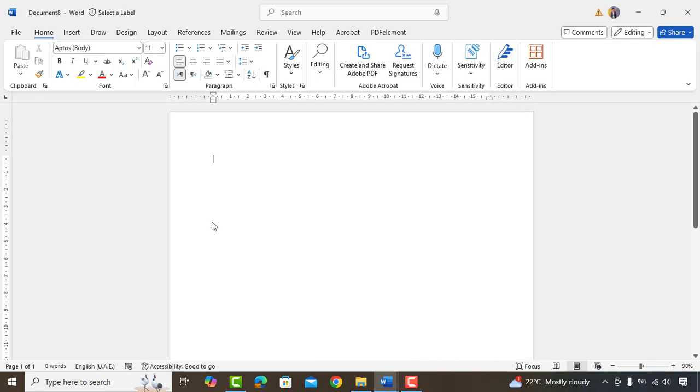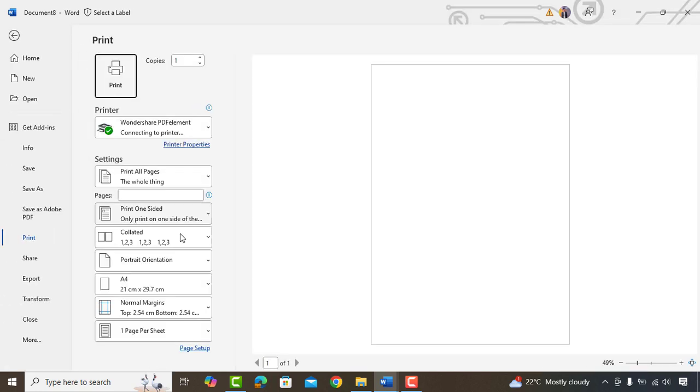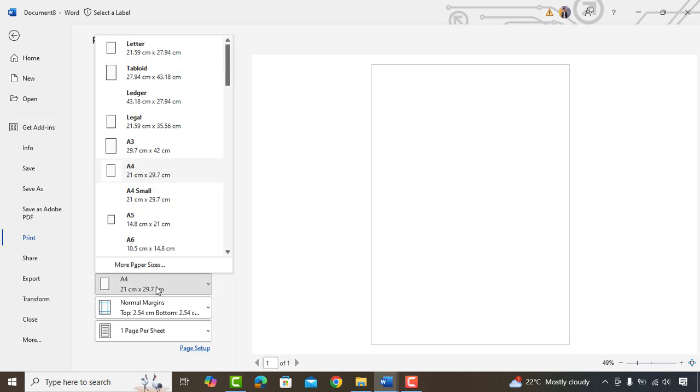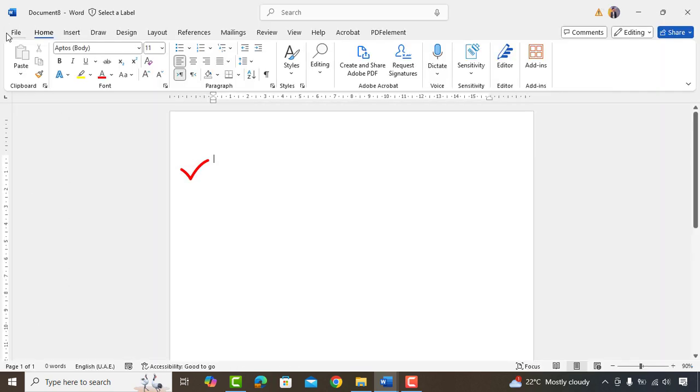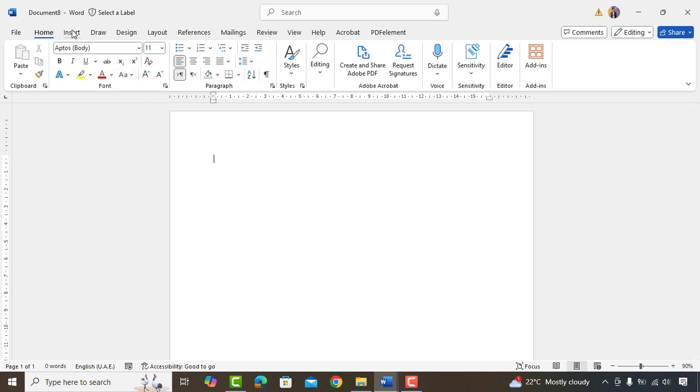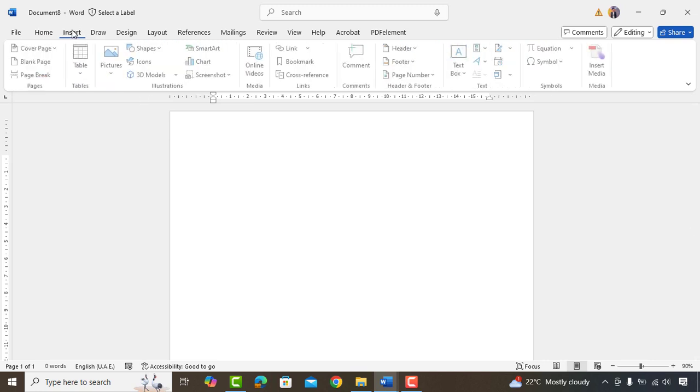We'll start inserting a blank A4 size page in Microsoft Word. You can verify the size by going to Print Preview. Kindly note that I'm using the latest version of Microsoft Word. If you're using an older version, you might be missing some features and icons or will have slightly different interface.